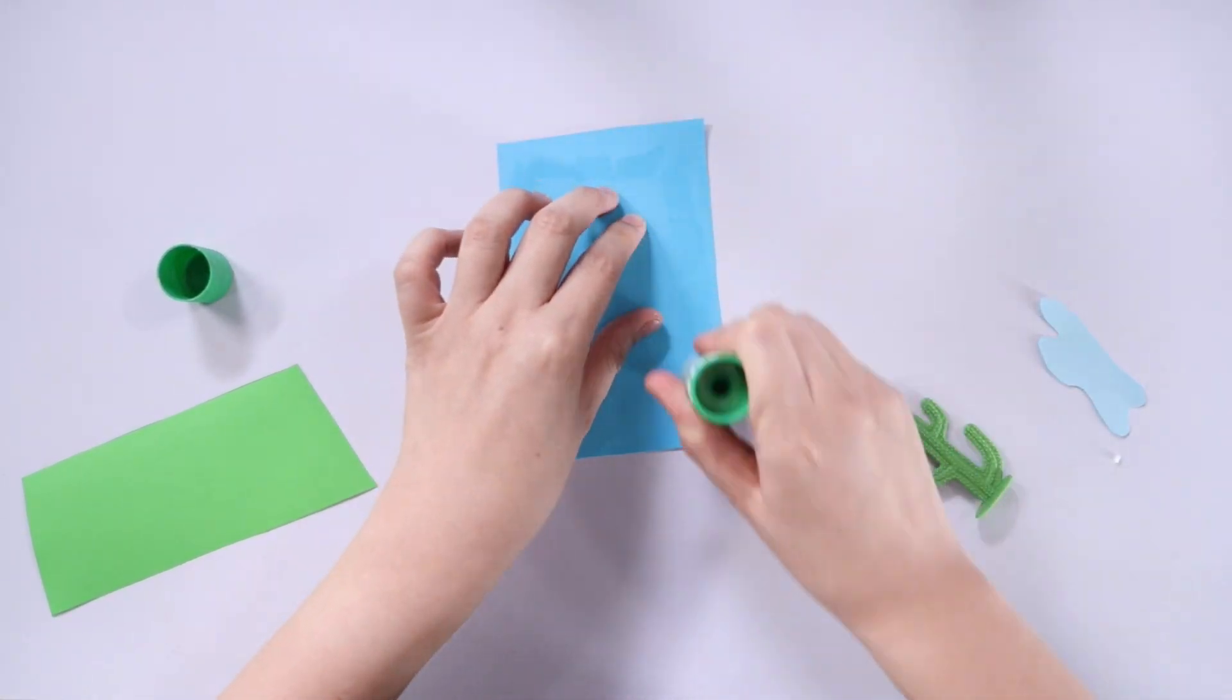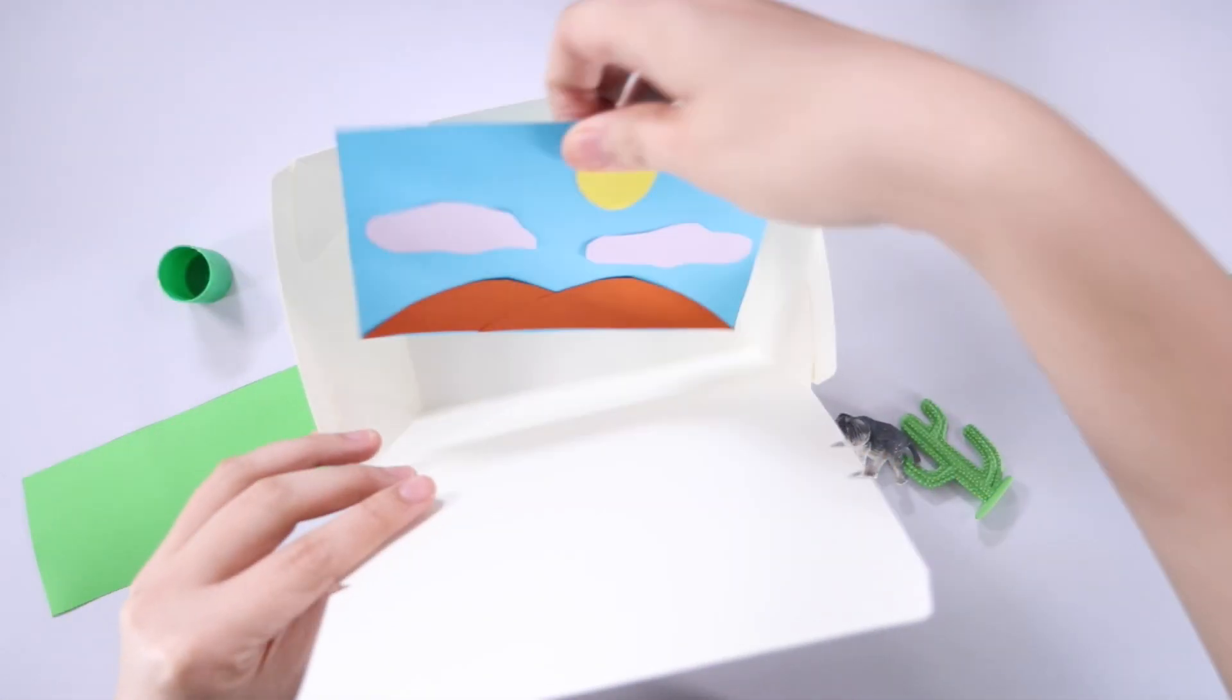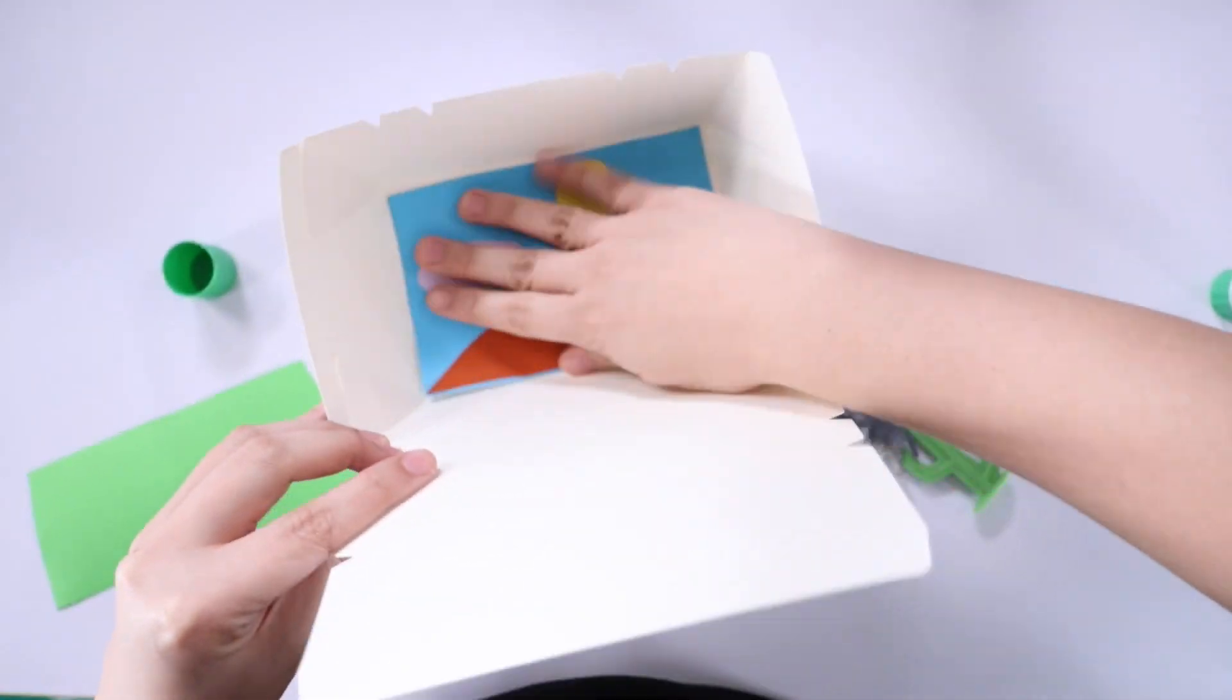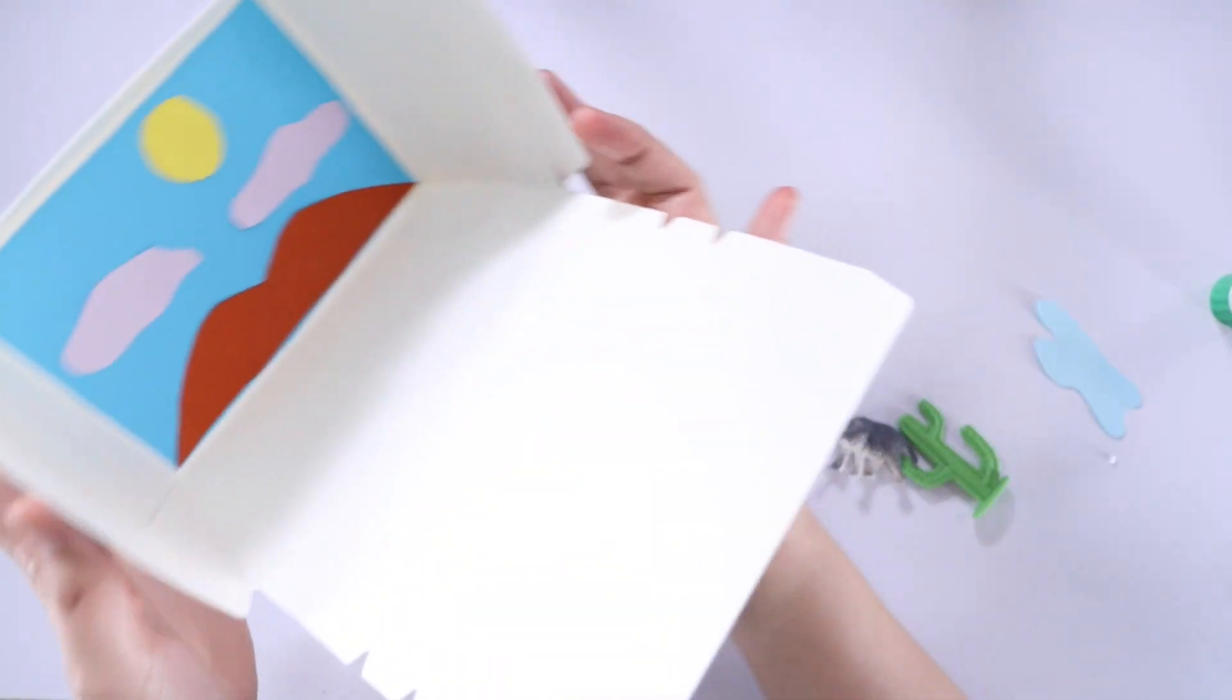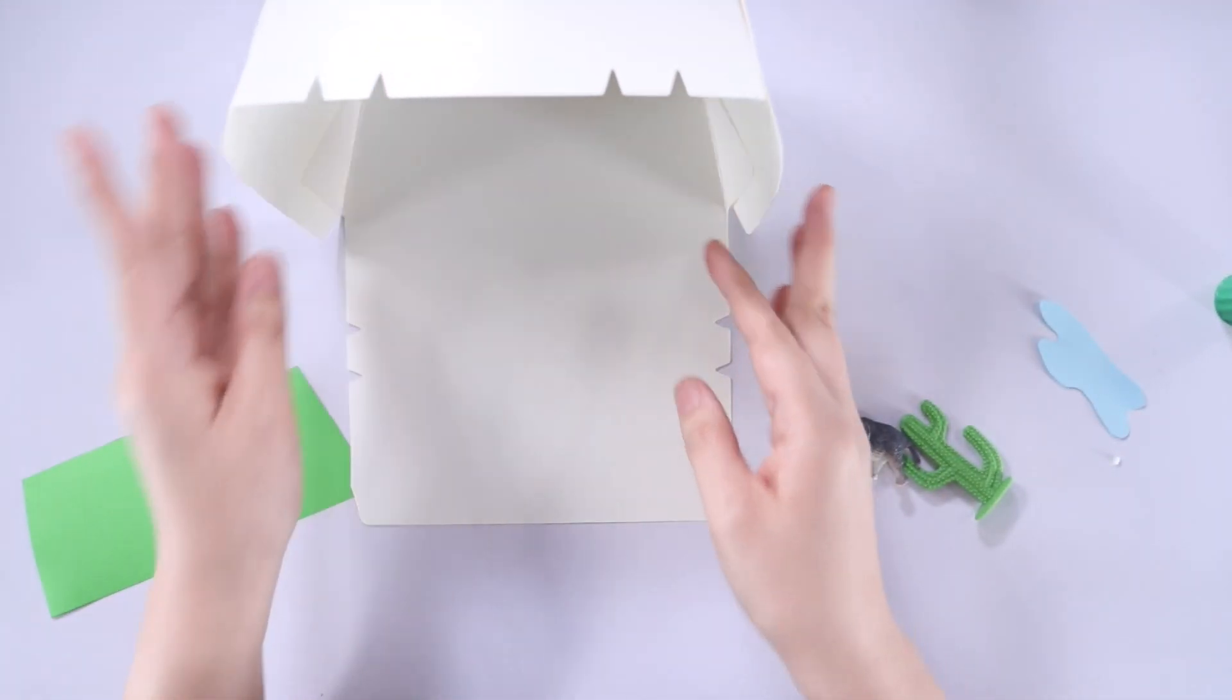I'm just gonna take my glue stick and apply lots of glue at the back and I'll secure it on the takeout box.